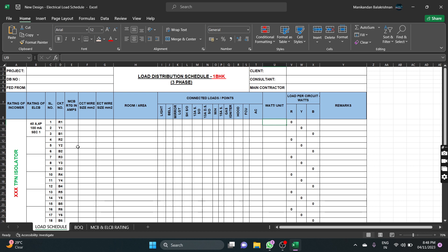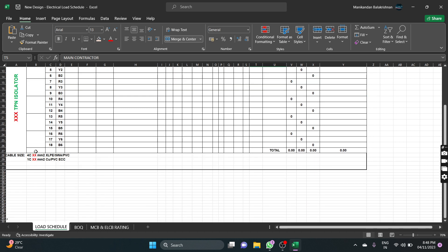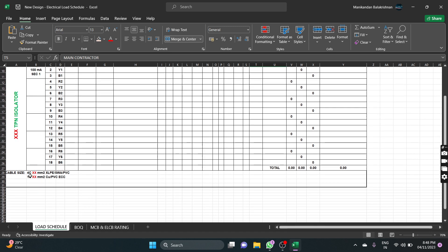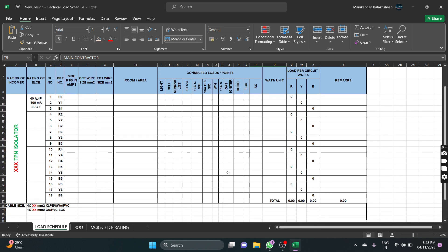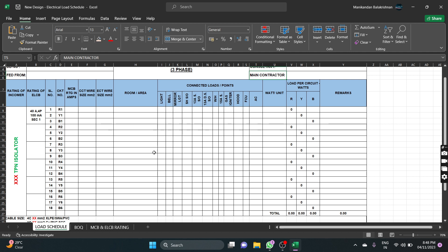The first load schedule is the page. The first load schedule is the project. The project has the DB number — DB is main. The supply feed is the DB. The right side shows the client and the consultant. Fill in those details. Complete the cable and the breaker sections. The load schedule is complete.